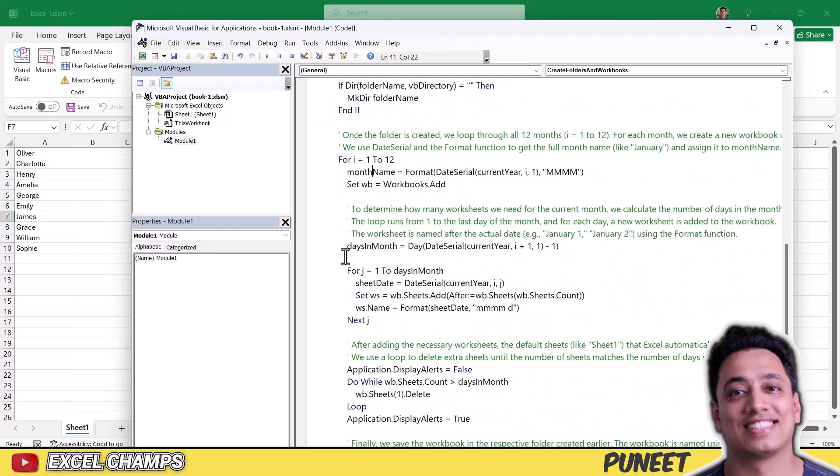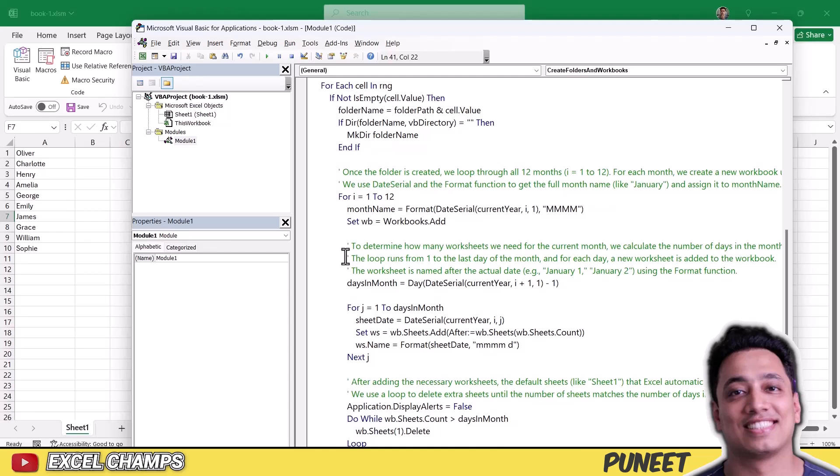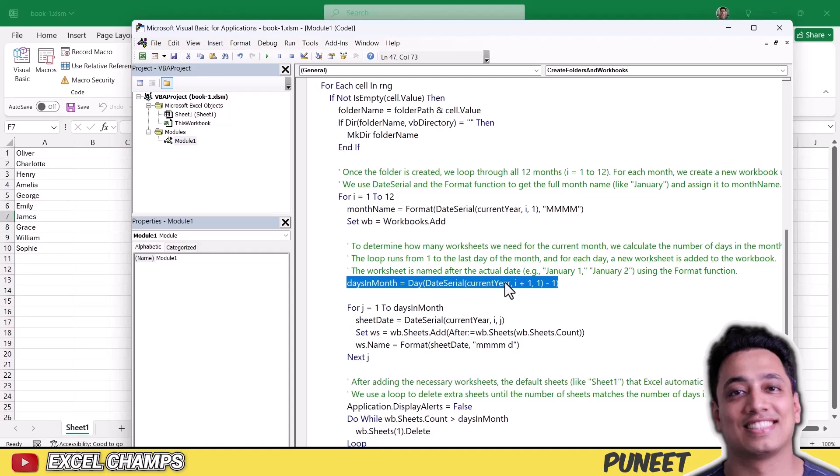And then the third loop, which calculates the number of days, total days for each month, let's say for January, February, March, April, and then create those number of worksheets in each of the workbook. So this is how this entire code works, create folders based on these values, and then it creates workbooks, 12 workbooks for months, and then insert worksheets based on the total number of days we have in each month.